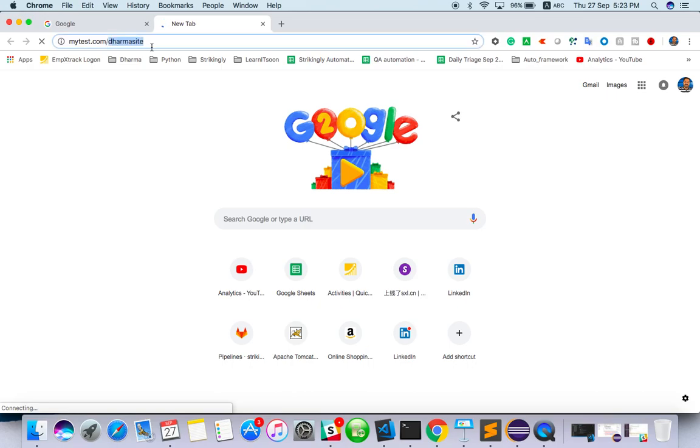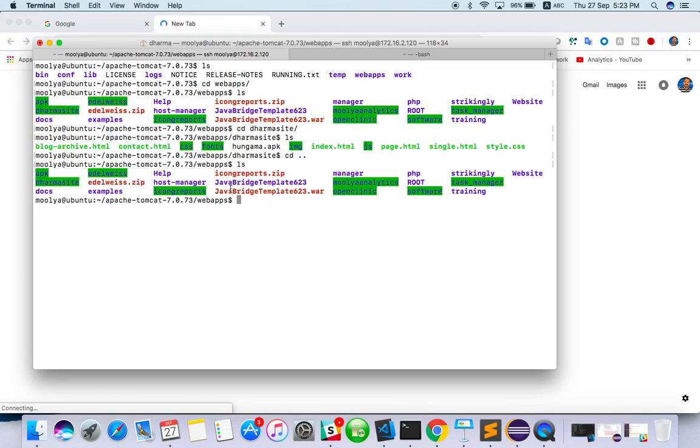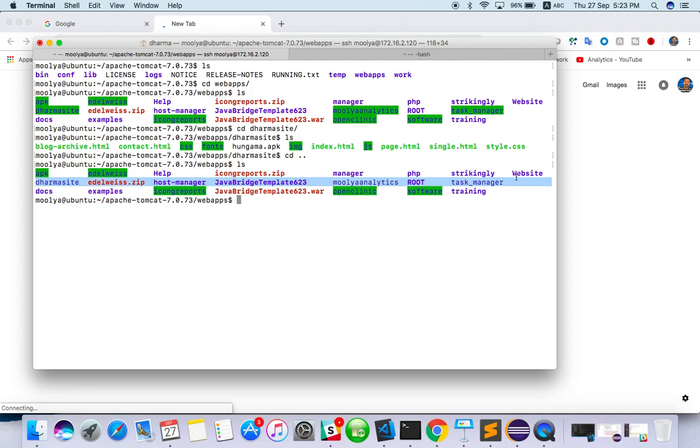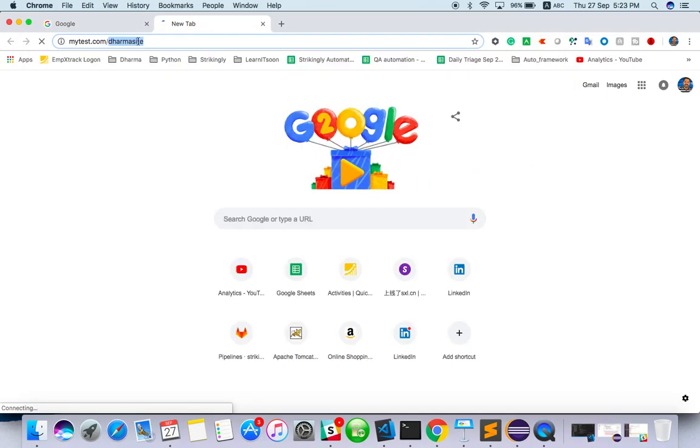Instead of Dharmasite, if you want to access something like help folder or docs, it won't work. Something like I have task manager training. So you can change the folder name here, it will work. That's how you can deploy multiple apps in single web server.